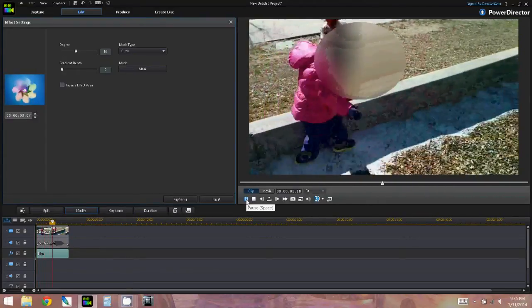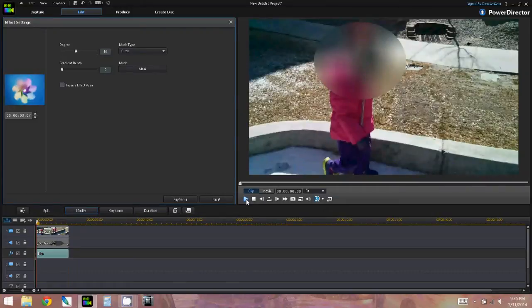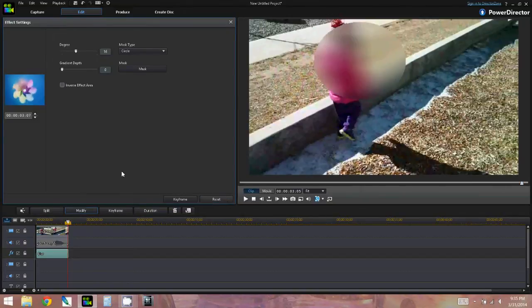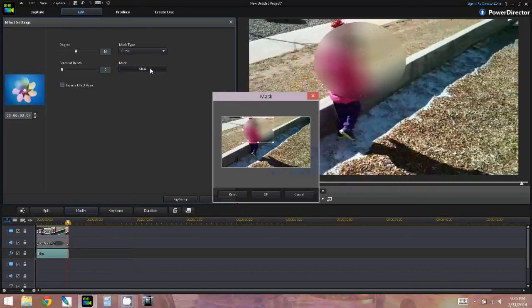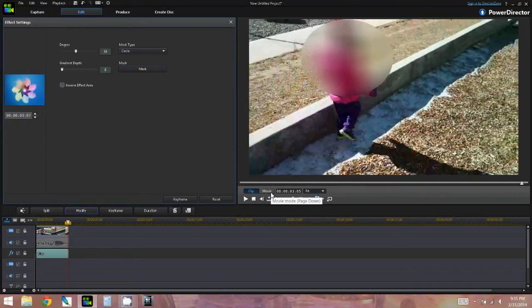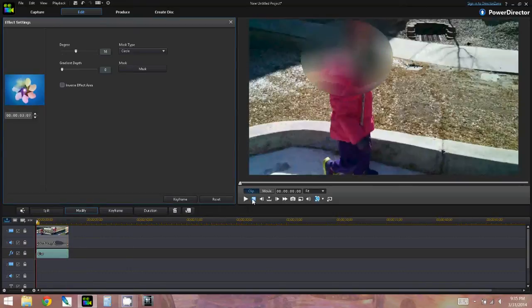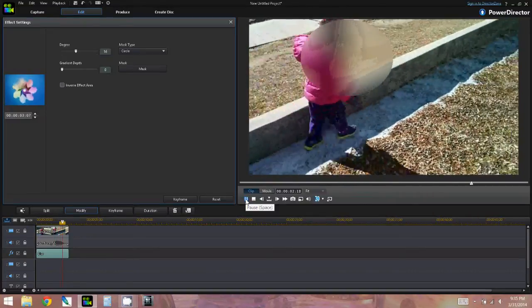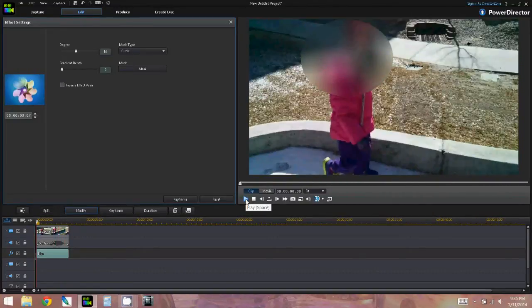Then I'm just going to preview this and see if I need to adjust it. I did see that I wanted to adjust it — I want to show you how you can completely cover her hat. So going to the end of the clip, I'm going to hit modify and then mask and just adjust that. And now here is the clip all the way through, and that is what that blurring effect looks like.